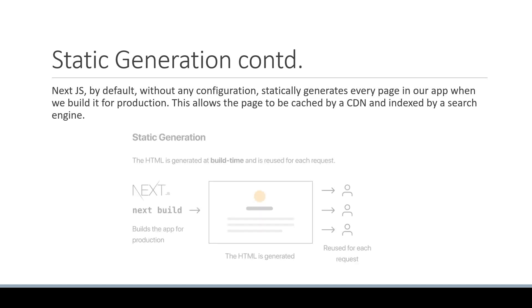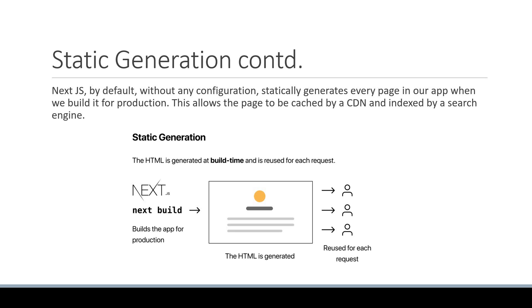Here is the image from the Next.js documentation for a quick summary of static generation. The HTML is generated at build time and is reused for each request.